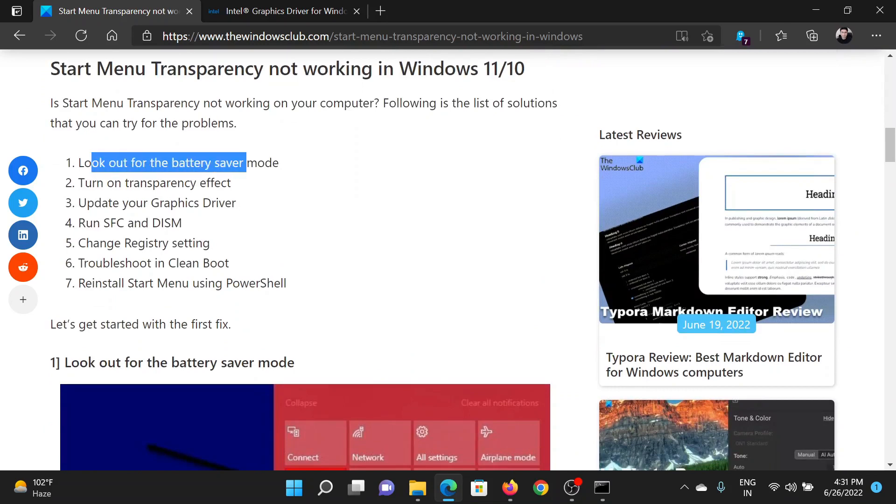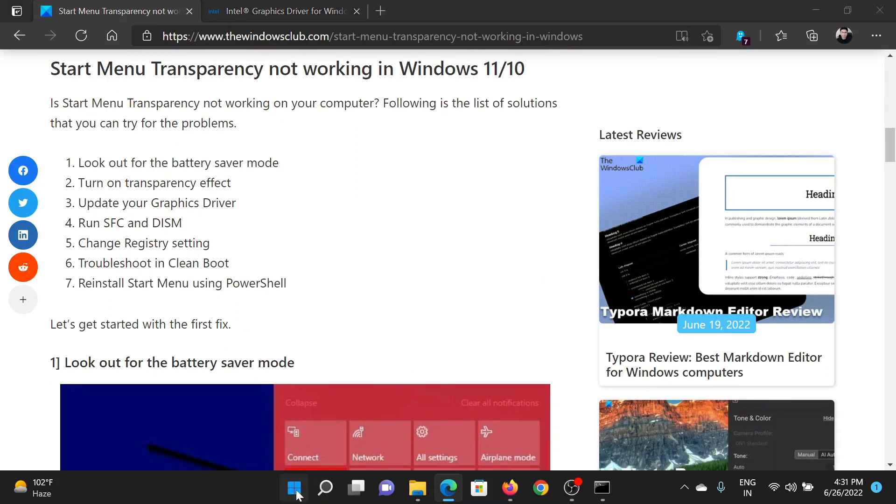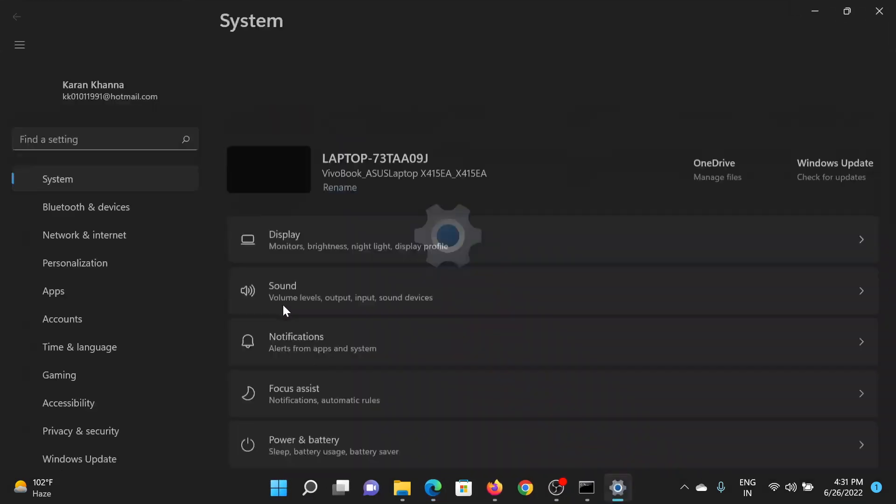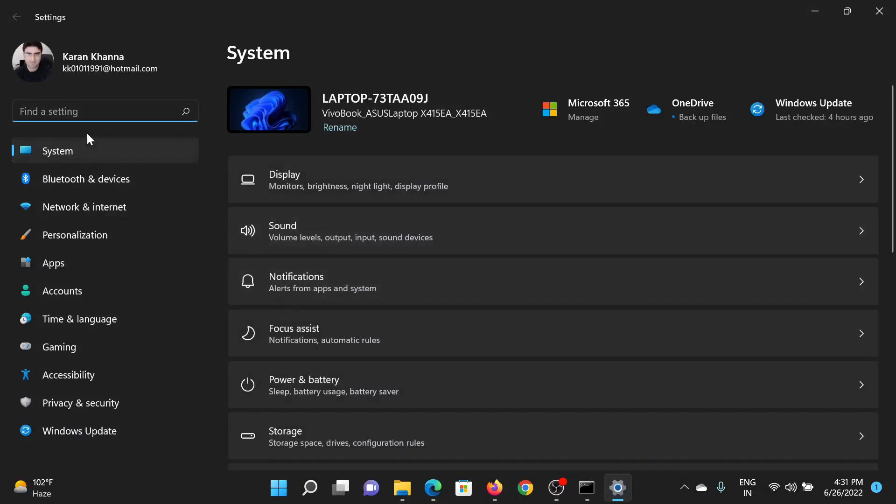The first solution is to look for the battery saver mode. Right-click on the Start button and select Settings.